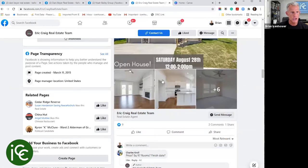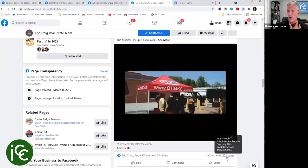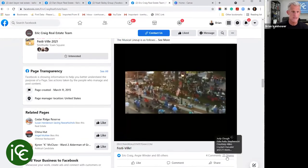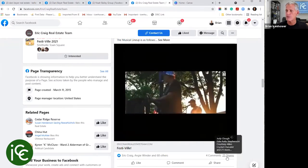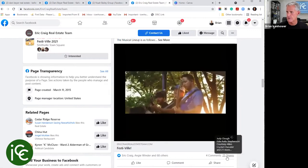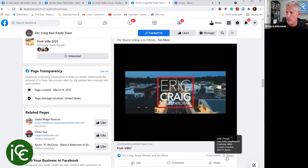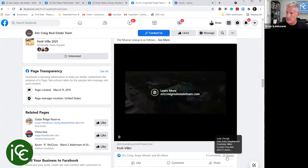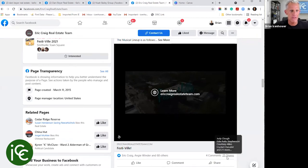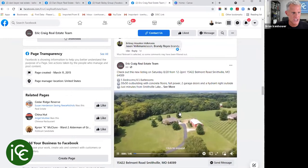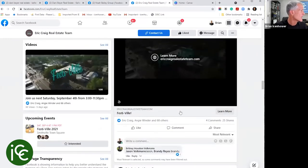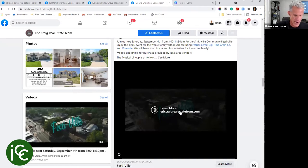They also have drone video of a new listing, client testimonials — you can see the trend in how they rotate. If you come to their static website on Facebook, it's going to look professional, interesting, and like they know what they're doing. Again, if you look at their posts they only get about five likes — but don't get discouraged. That said, one video got 68 likes, 4 comments, and 25 shares because they boosted that post, spending some money on it.